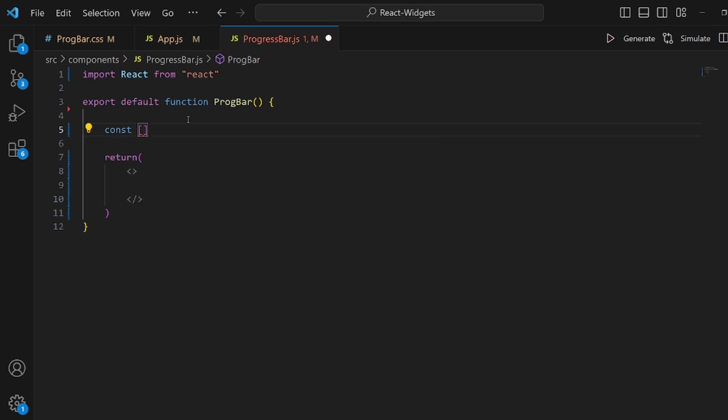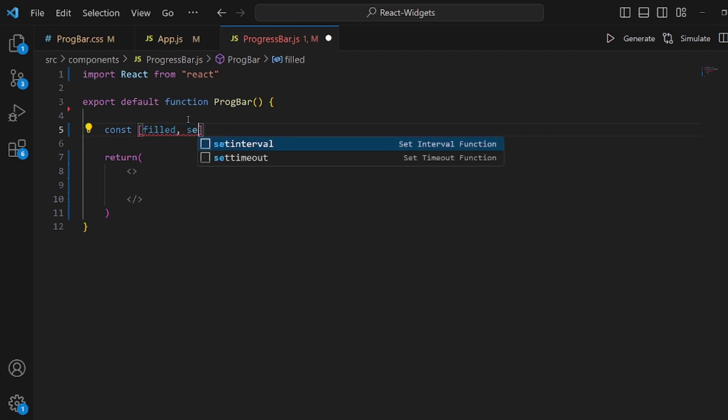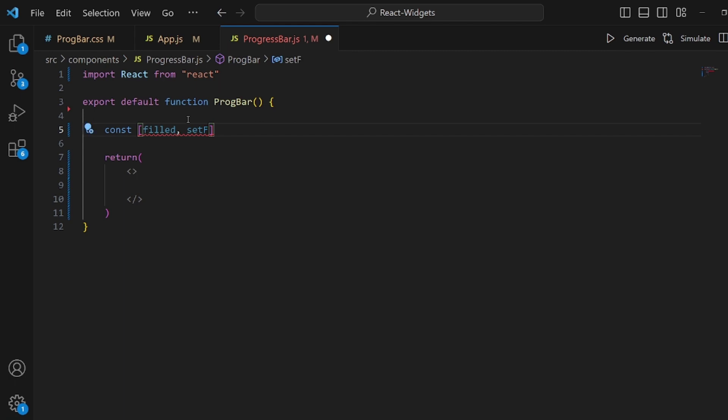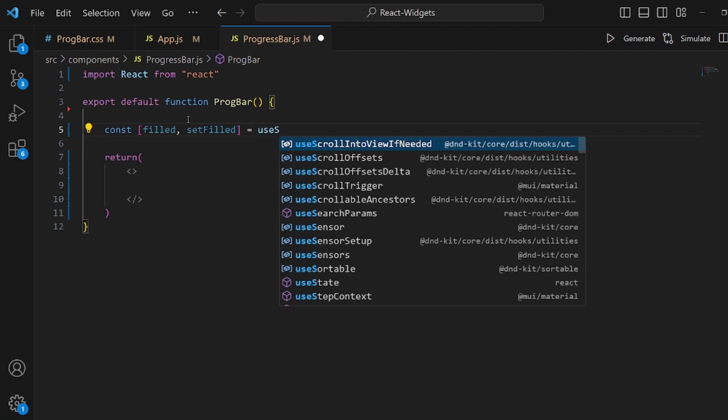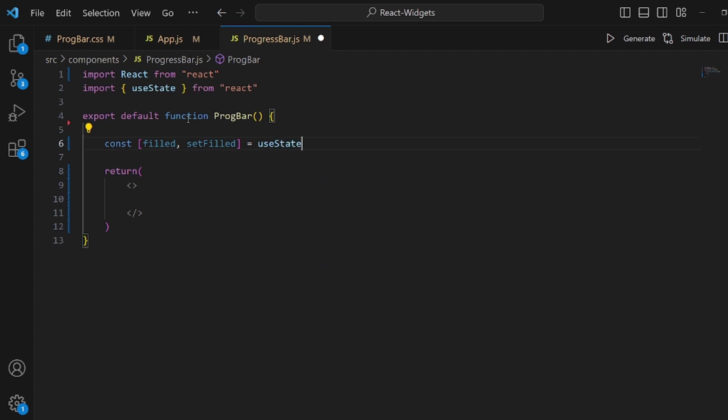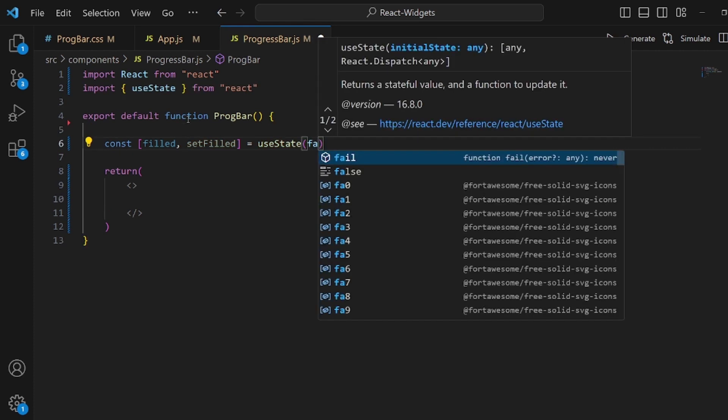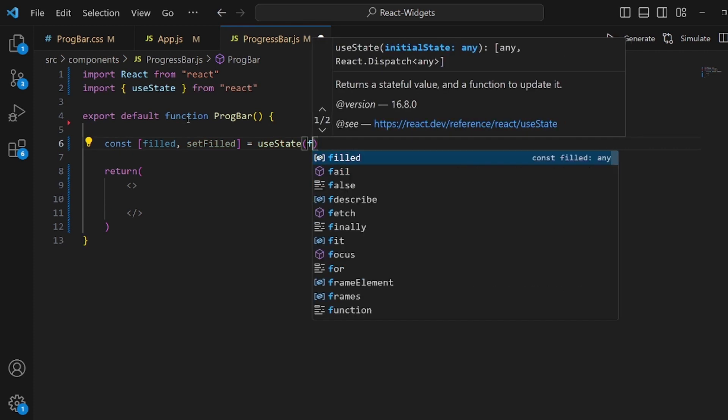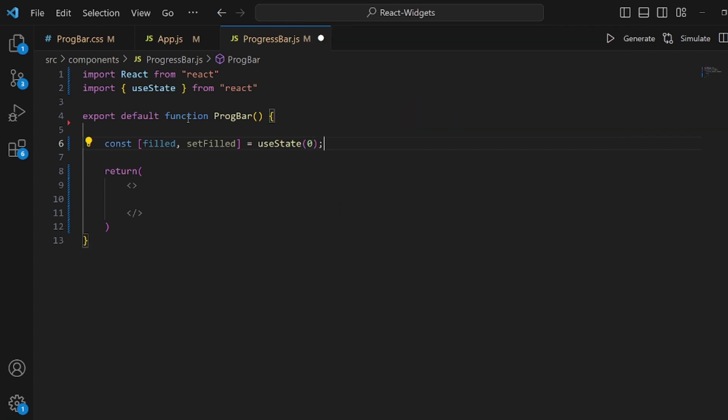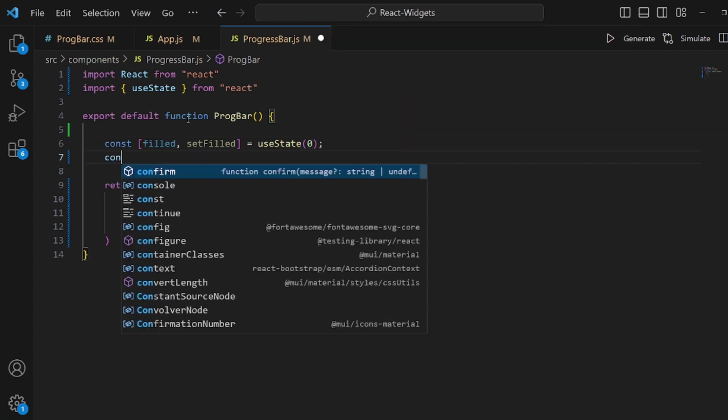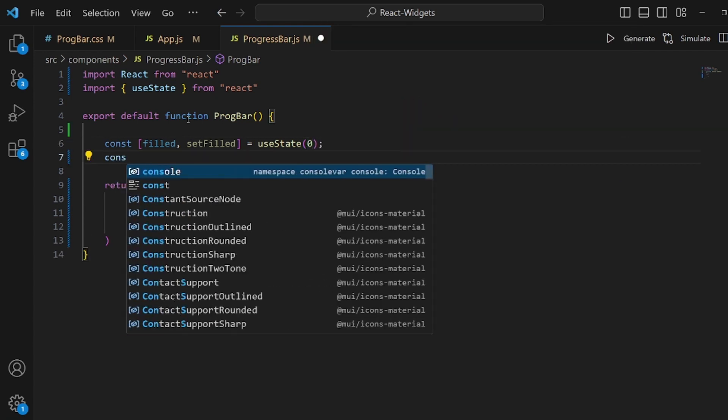First of all, we need a useState to keep track of the fact that our progress bar is full or not. So let's call it field and setField and it should be equal to useState. Initial value should be zero because at first nothing has been loaded.